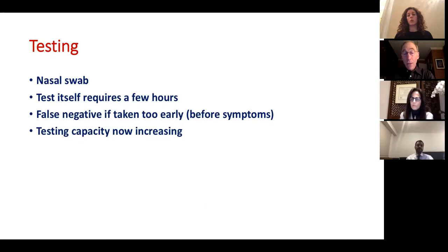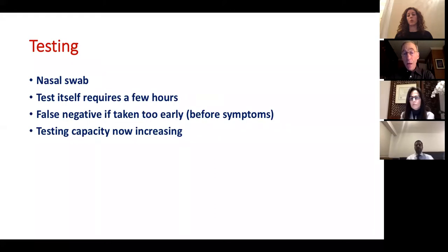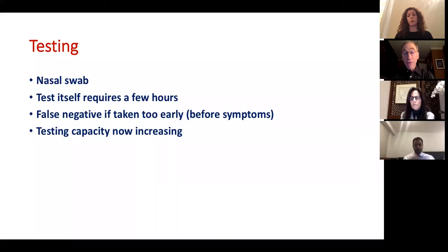We ran into problems nationally with test availability, which was very unfortunate. Tests are now coming online rapidly, though some components are becoming hard to acquire as we scale up. There is also a second bottleneck — not the test itself, but obtaining the sample, since you must go somewhere to have the nasal swab done. Many facilities are not experienced with adult nasal swabs and don't want to be deluged with potentially infected individuals. The approach is to set up specialized drive-by test centers, which is still not adequate but increasing rapidly.